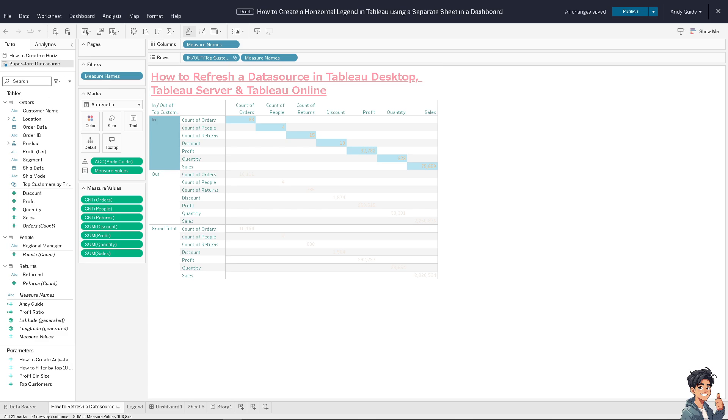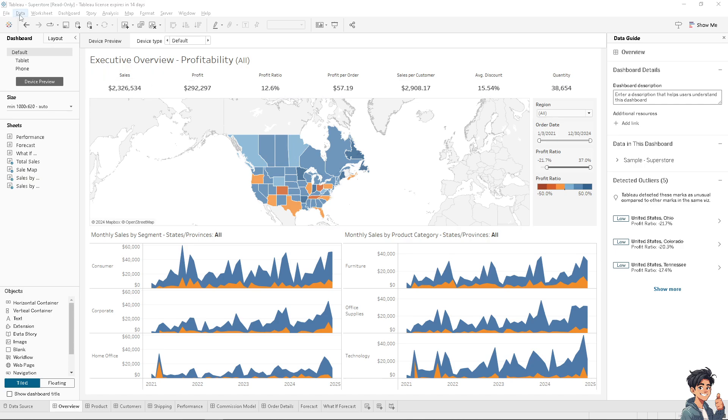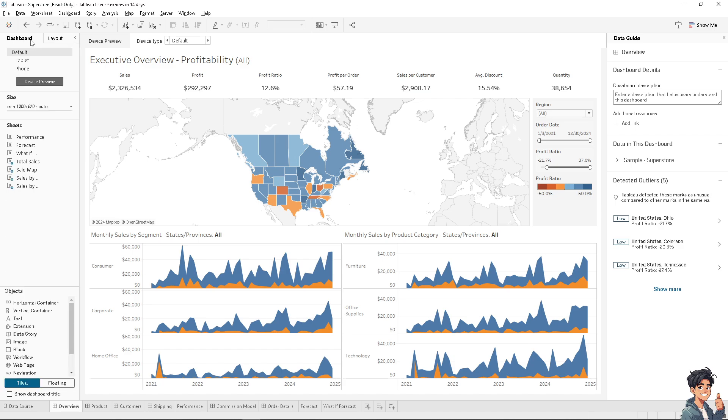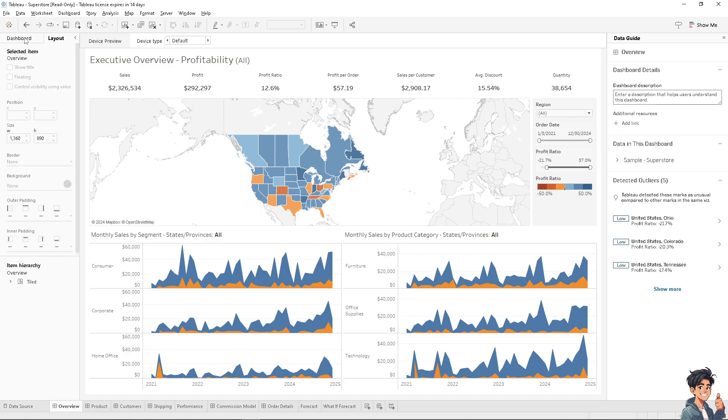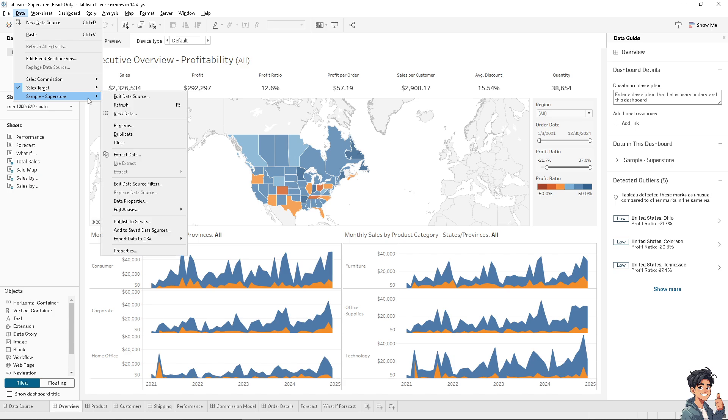Similarly on the Tableau Desktop application, I just need you to hover to the data source. Make sure that you are on the dashboard tab, not the layout tab. I want you to click on it, click on data, go to sample Superstore, and click on refresh.